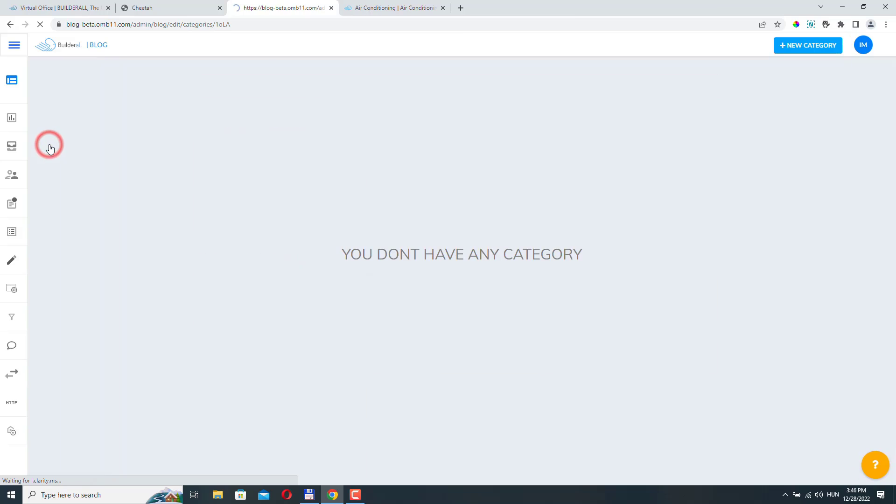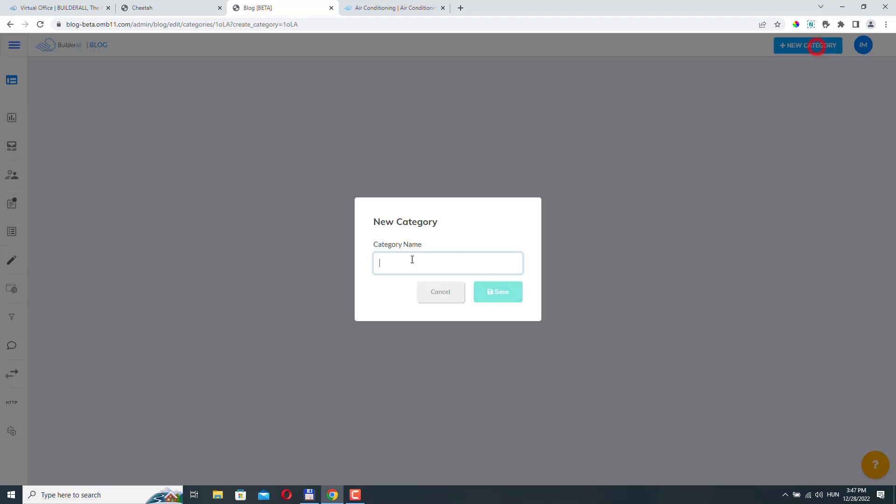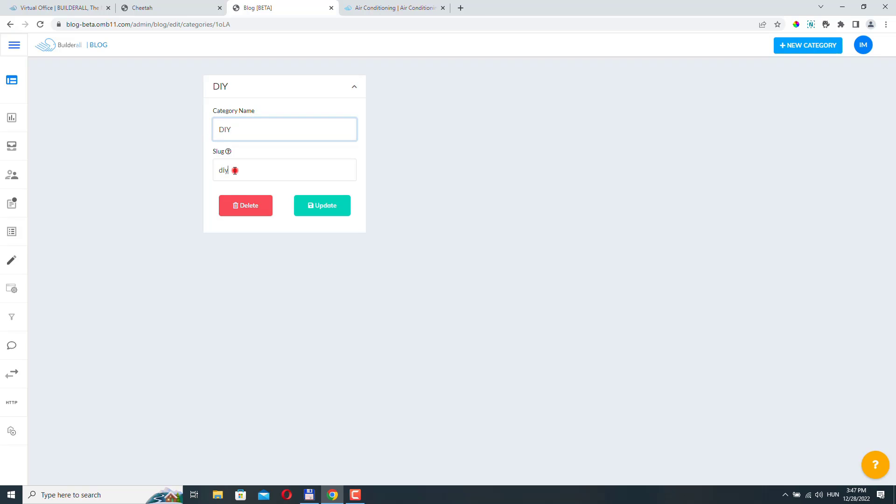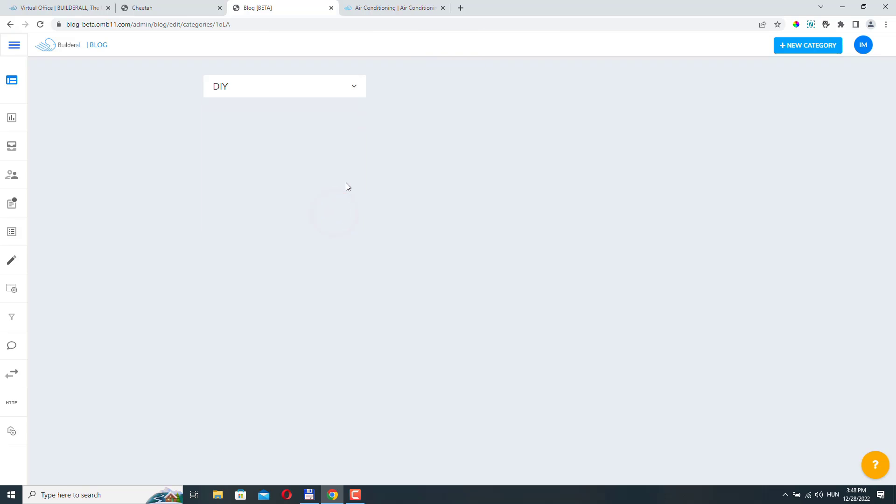Let's go to categories. So right now this blog has no categories. Let's create a new one. We just need to add the name do it yourself. So here we can see the name. Let's change this to all uppercase. We can leave the slug like this. The slug is basically the URL part of the blog category. Click update. So this way you can create as many categories as you want. Then you will place your blog posts into one or more of these categories.